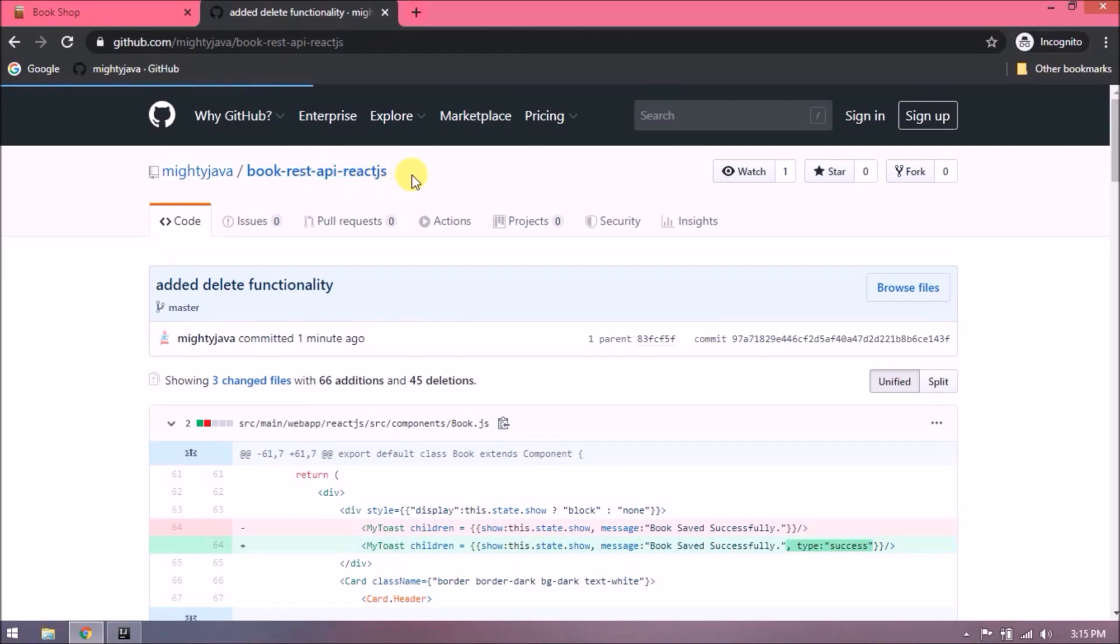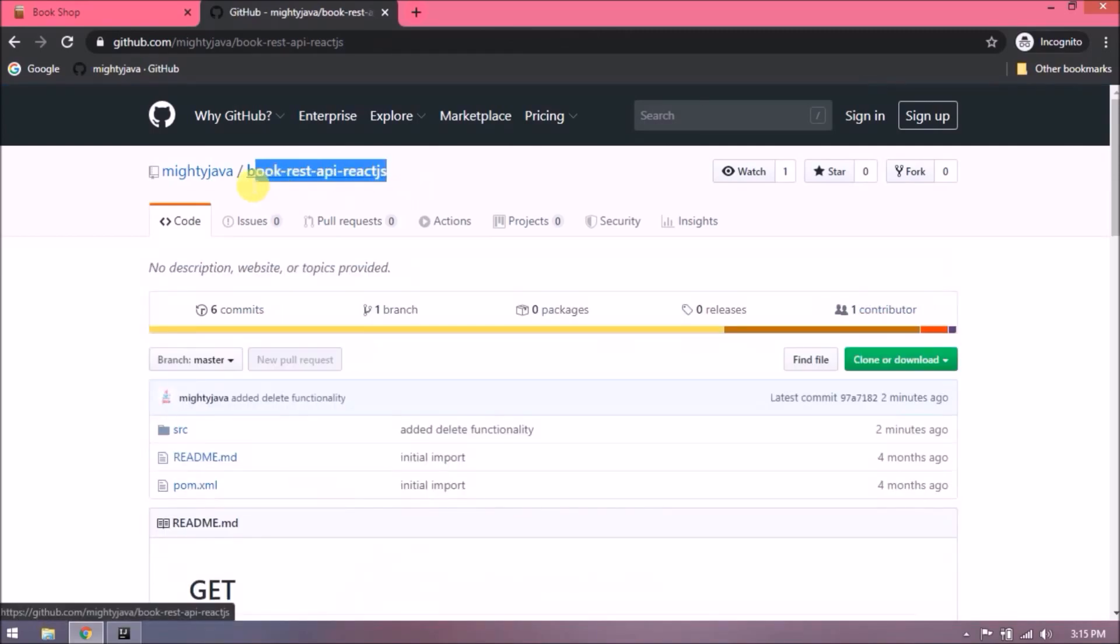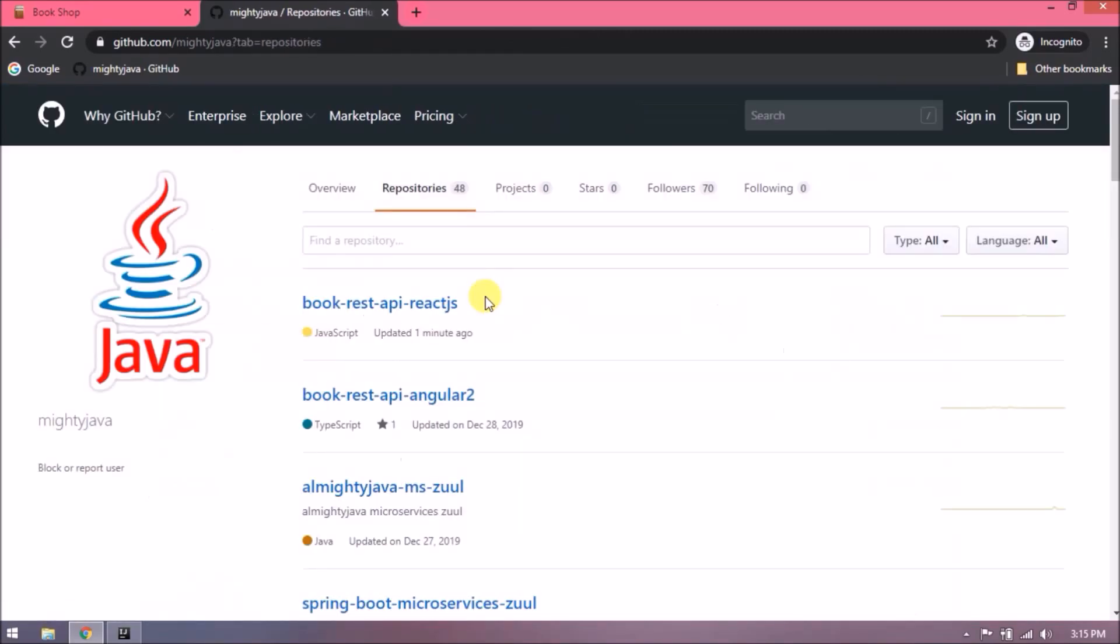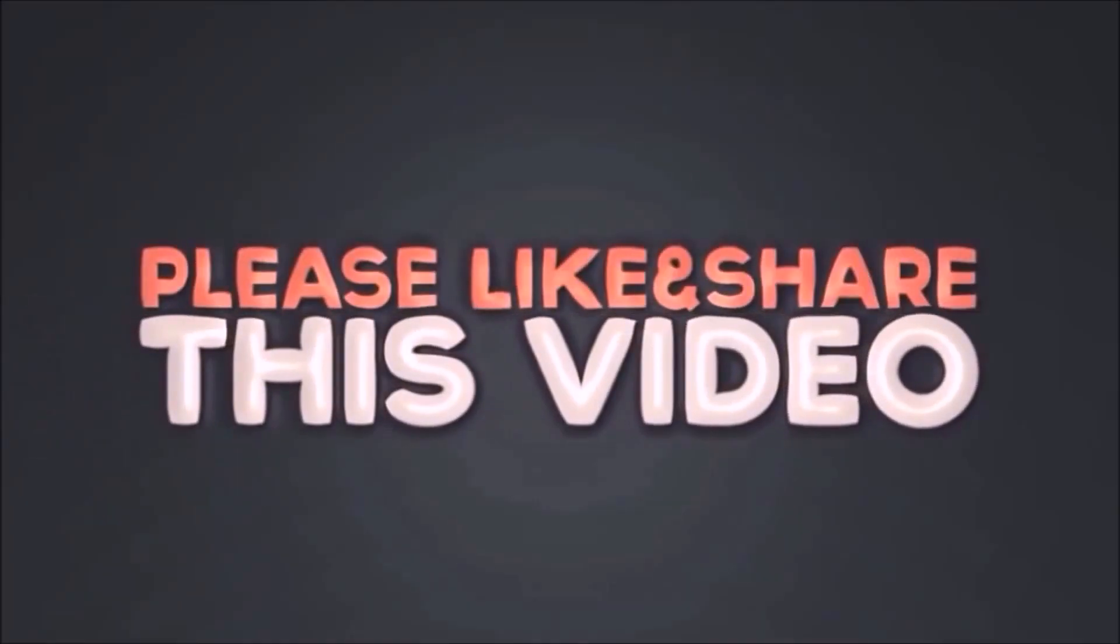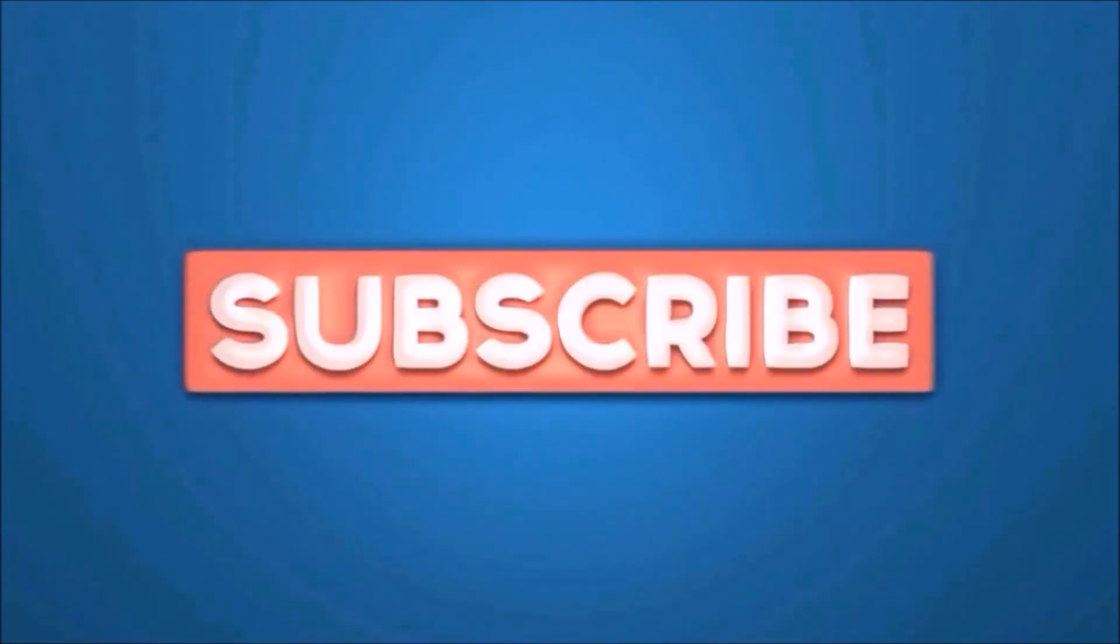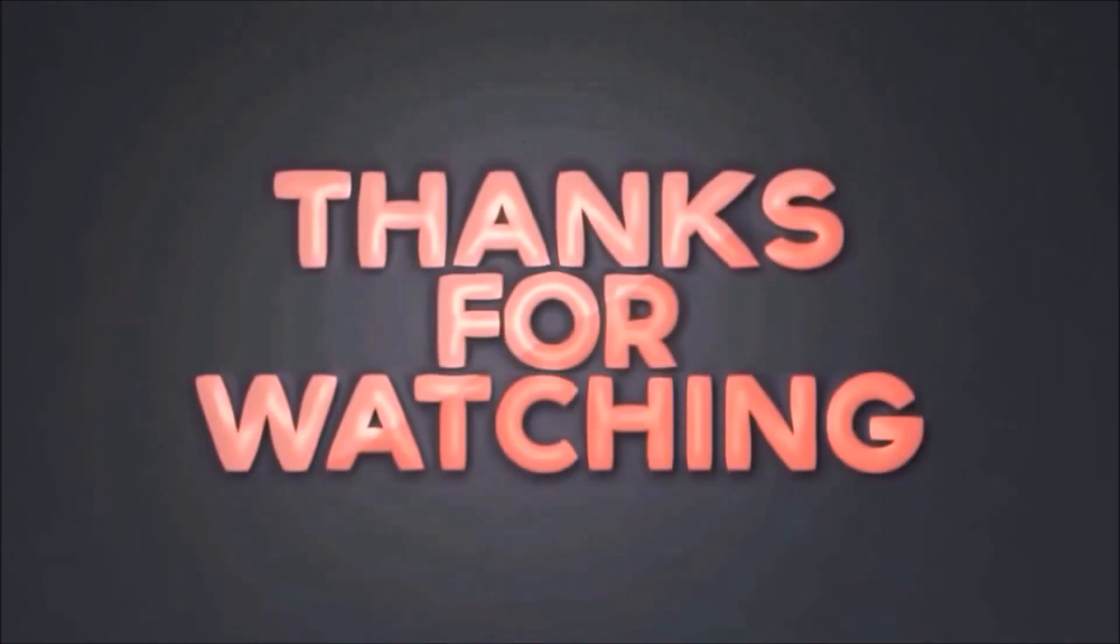That's it for this video. In the next video we will see about edit functionality. Please like and share this video. Subscribe our channel. Thanks for watching.